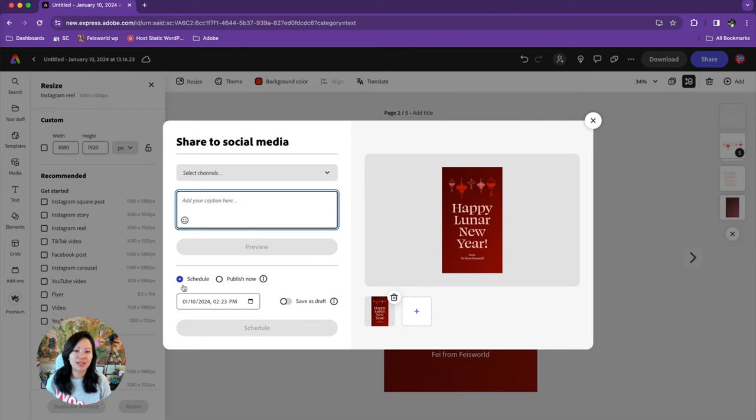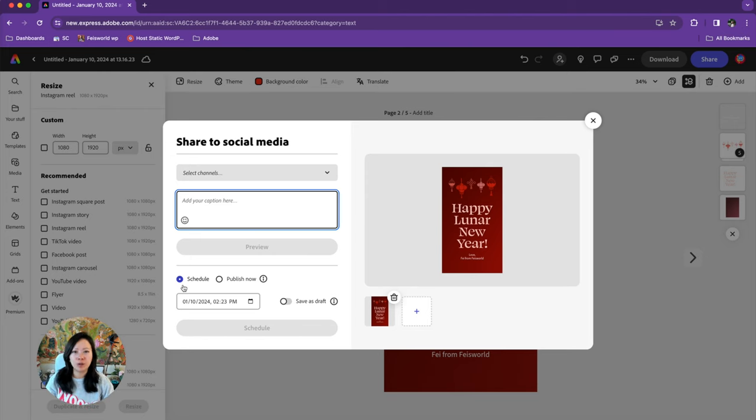Another huge benefit of Adobe Express is that you don't have to leave the platform in order to schedule these assets to go live on your social channels. For example, you can resize a carefully designed YouTube thumbnail to be an Instagram post, an Instagram story, or even a reel that you can overlay with music.